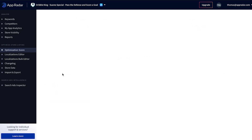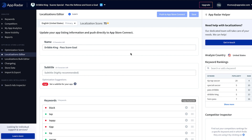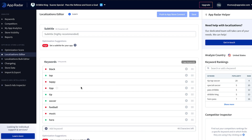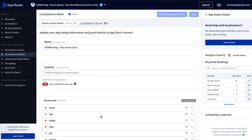Clicking on English (United States) takes me directly into the localization. I can see the name, which is currently live in the App Store. For this app I haven't added a subtitle yet, which is highly recommended because the App Store only knows the keywords I enter in the name, the subtitle, and the keywords field. Keywords I don't enter in any of those three fields the App Store doesn't know I want to rank for. So it's super important to add relevant keywords and use all available characters in each field.